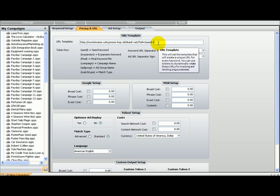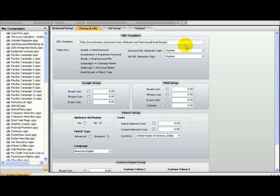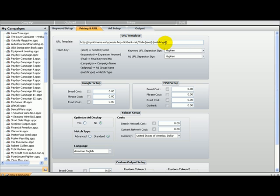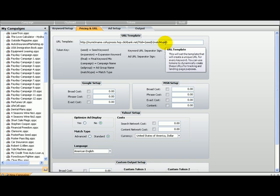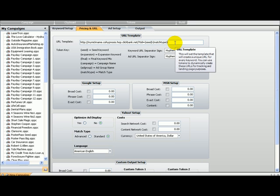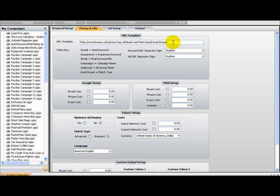You put match type here and it will tell you not only the keyword they clicked from, but the match. So it will tell you if it is conversational hypnosis phrase, broad, or exact, which is very important. You cannot nowadays do any pay-per-click marketing without being able to track every particular keyword. It is very important.